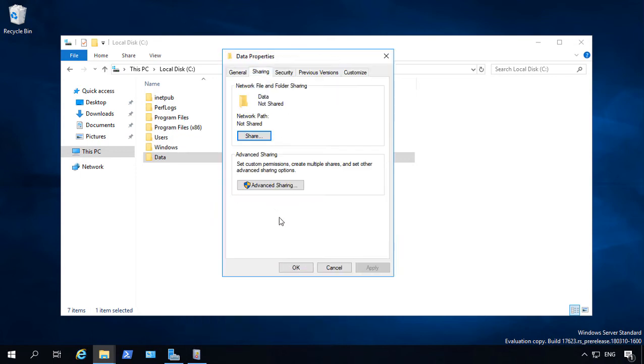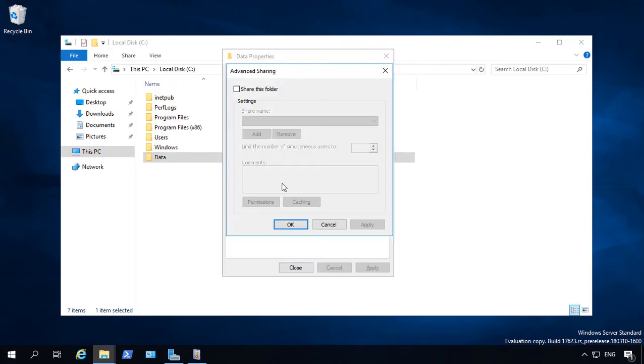We'll click on the Sharing tab, and once again, we can choose the Easy Share or we can choose the Advanced Share.